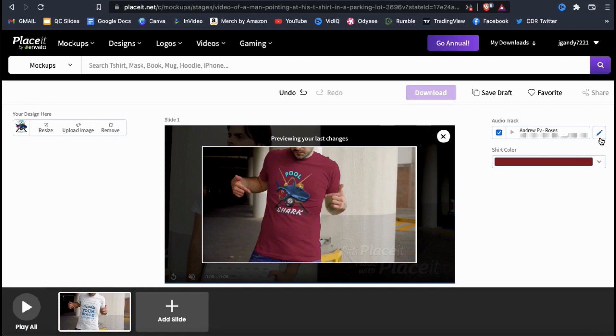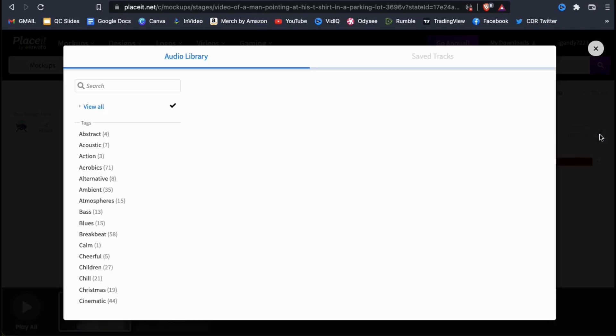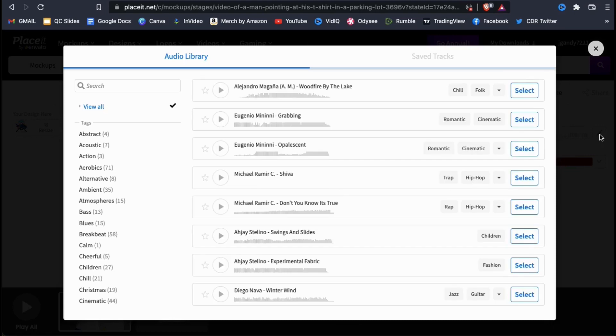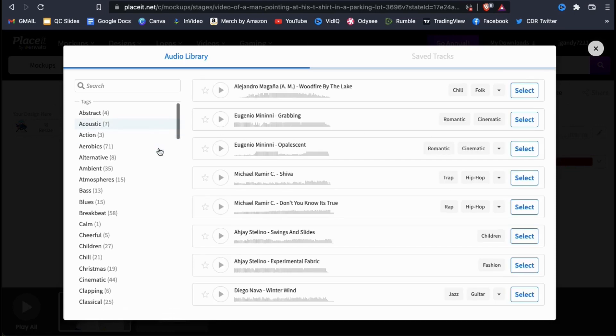To select your music, simply click the edit button on the right-hand side here. This will open up the Placeit audio library where you can browse through hundreds of different audio tracks to use for your video mockup.